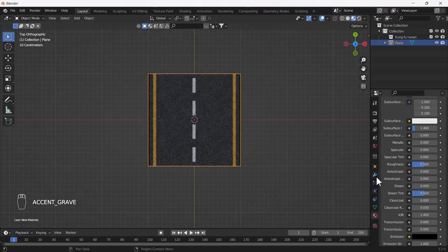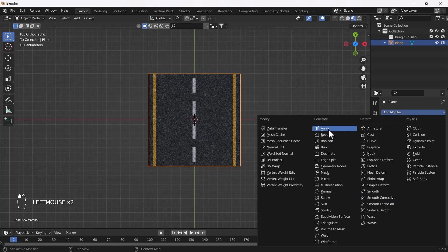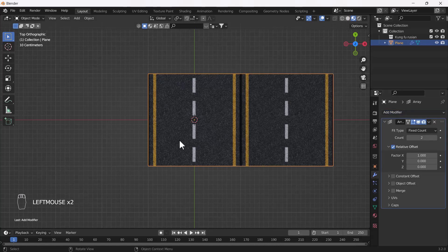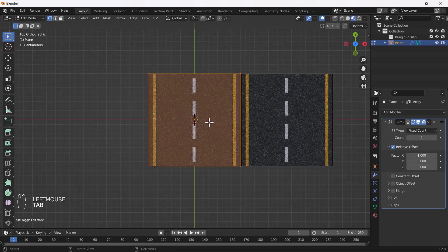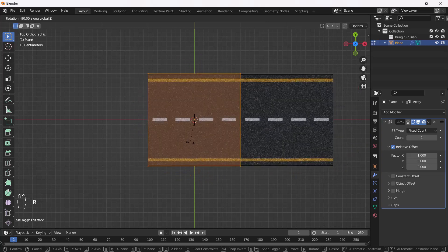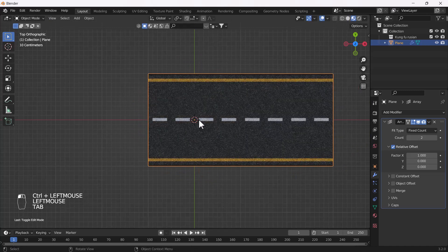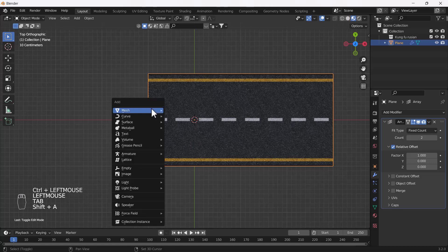I'll add one Array modifier into this road — here you can see that looks something like that. Now I'll go to Edit Mode of this plane and rotate it 90 degrees. I think that looks great.